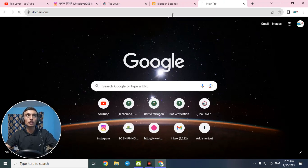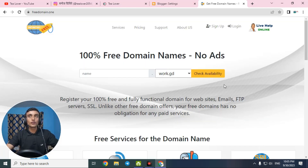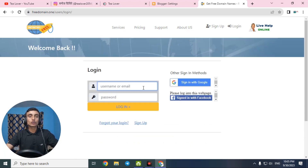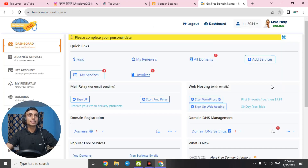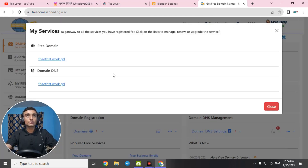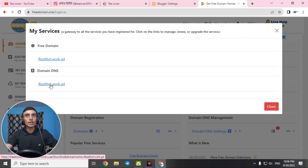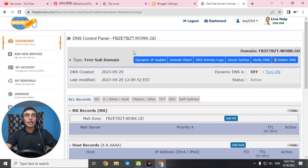For the domain URL, we'll go to the previous website — domains.1 — to get our free domain name. I've already taught you how to get the free domain in a previous video, so check that. I'll now log in since I've already signed up and obtained a free domain. After entering my login credentials and clicking login, I am in the dashboard where I can manage all domains. I'll click on 'My Services' — I have one domain here with a domain DNS option.